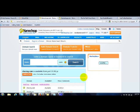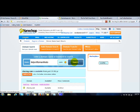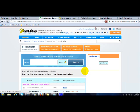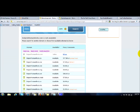So usually what you do is when you come to the Namecheap homepage, you will search whether the domain name or website name is still available for you. So you just key in the particular website name that you wish to search. Since I've already registered this particular website name, it's telling me that it's already been taken.